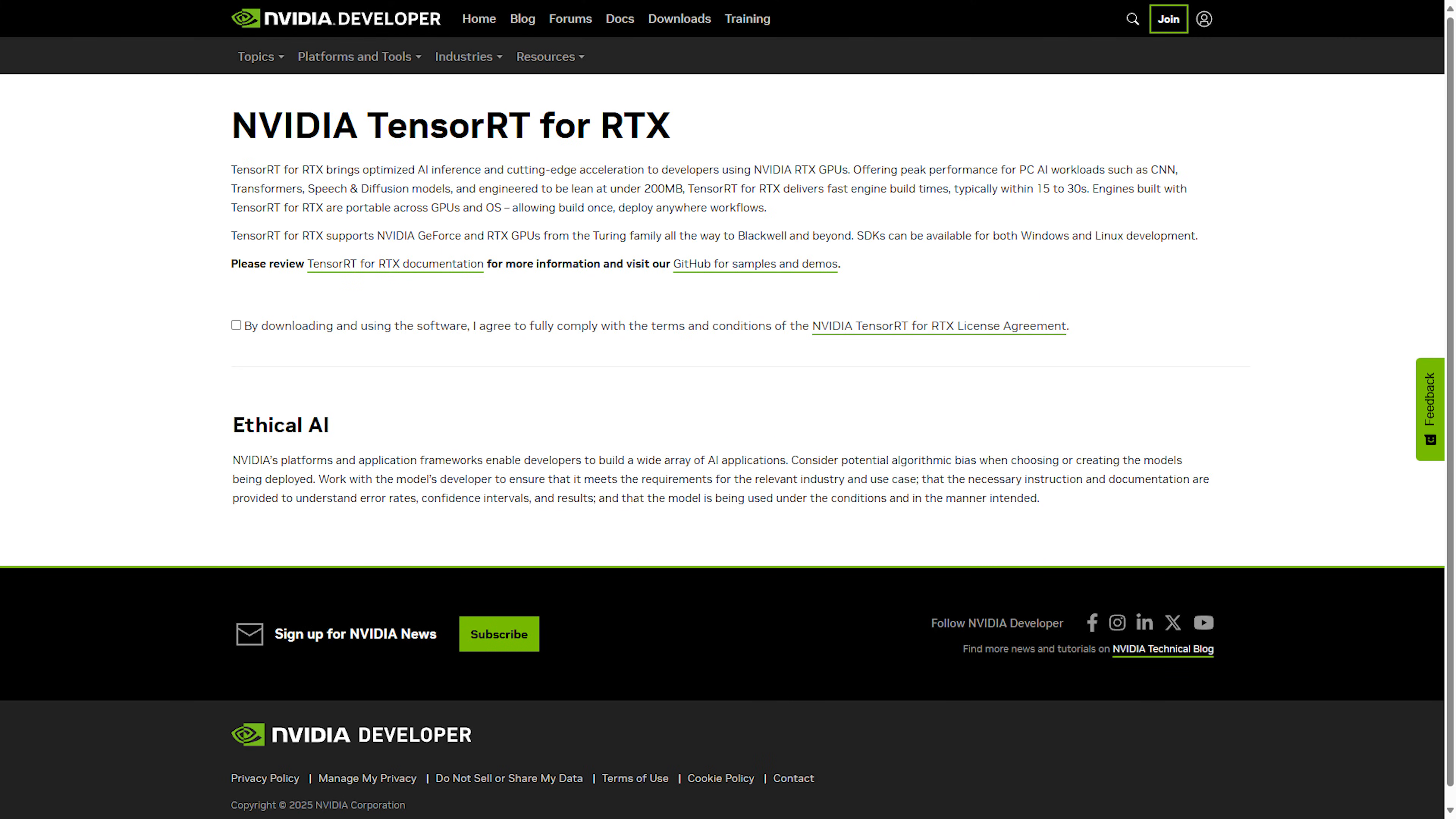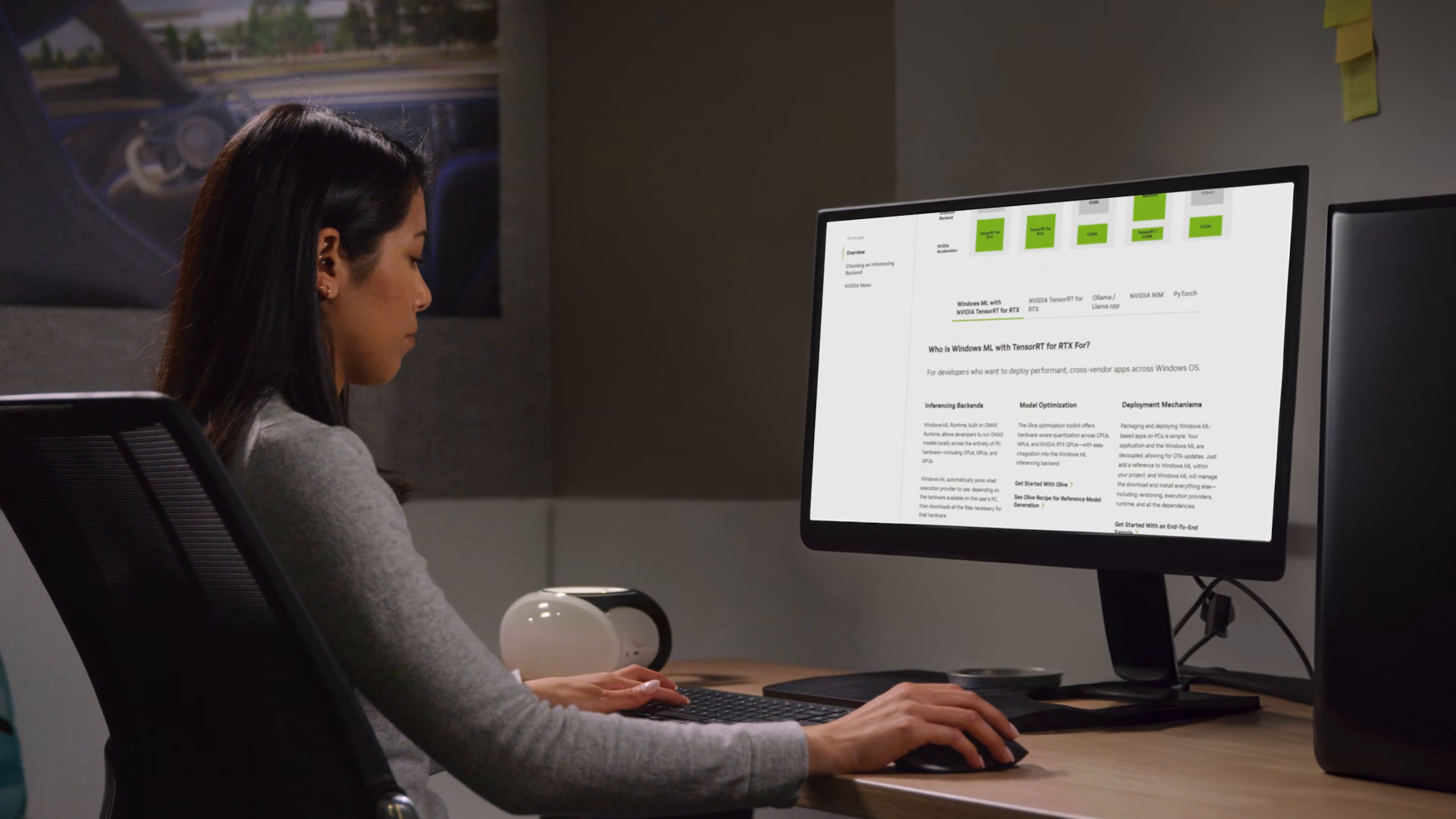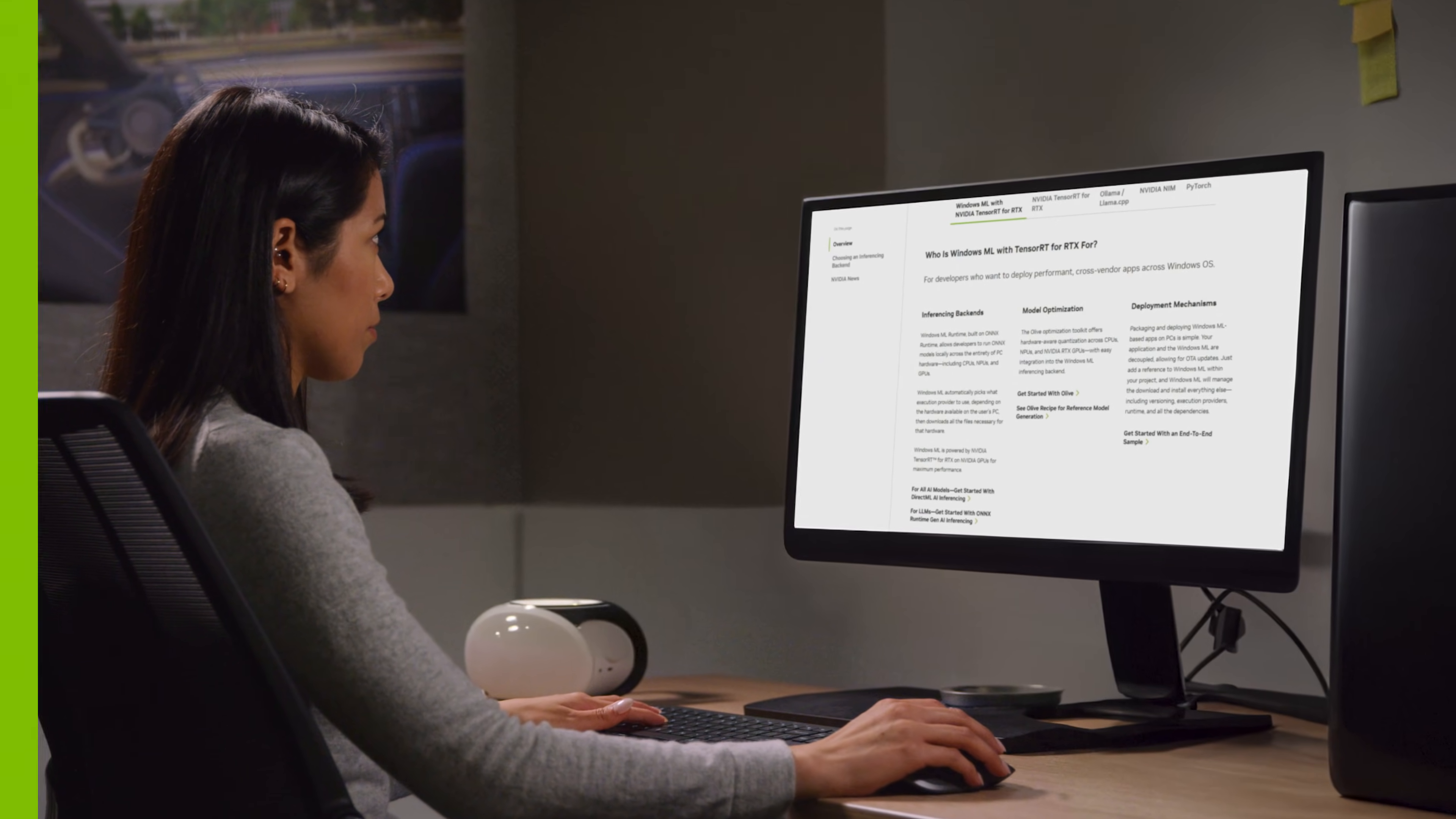Tensor RT for RTX is also available as an SDK for developers that want direct access. Deploy AI features on PC easily and with maximum performance with Windows ML and Tensor RT for RTX starting today.